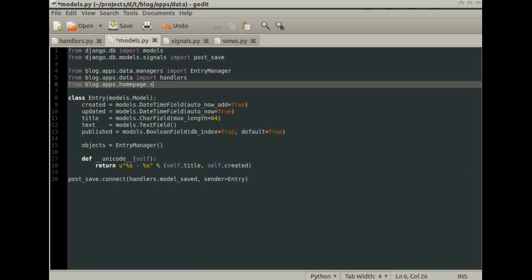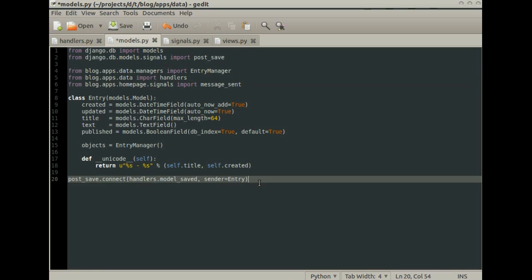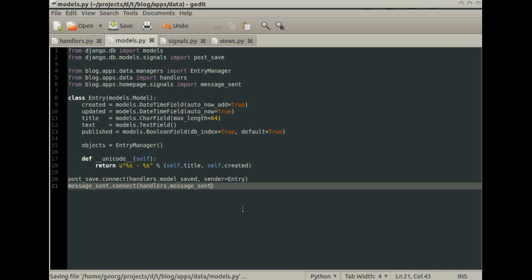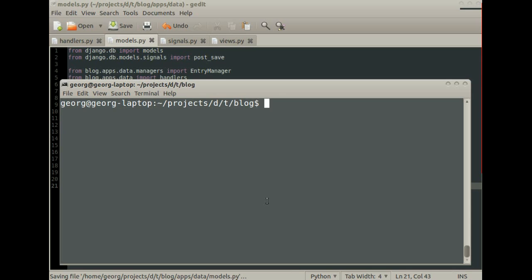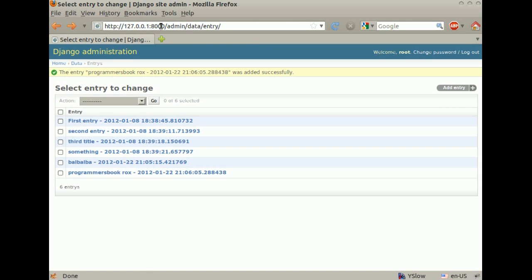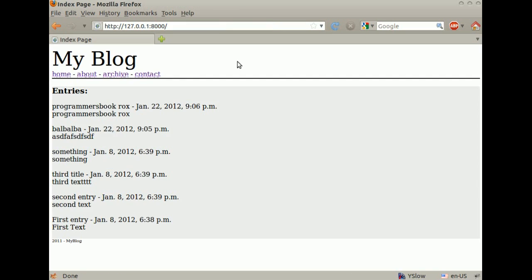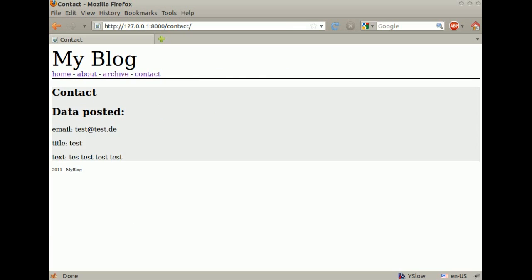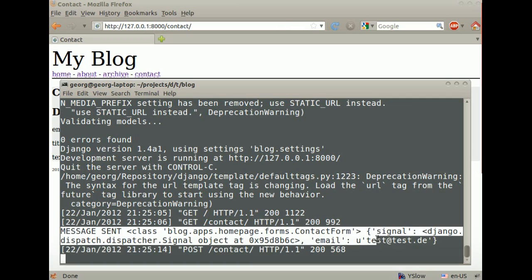Then we import the signal and connect it again. Then start the server again. OK, let's send the feedback and see what happens. Now we see that our signal has been fired properly.